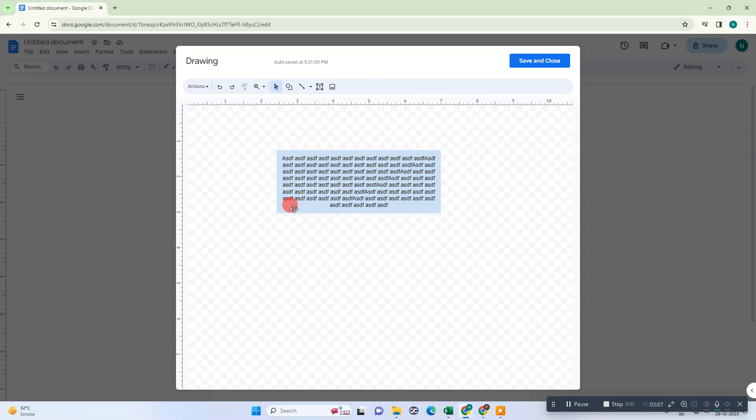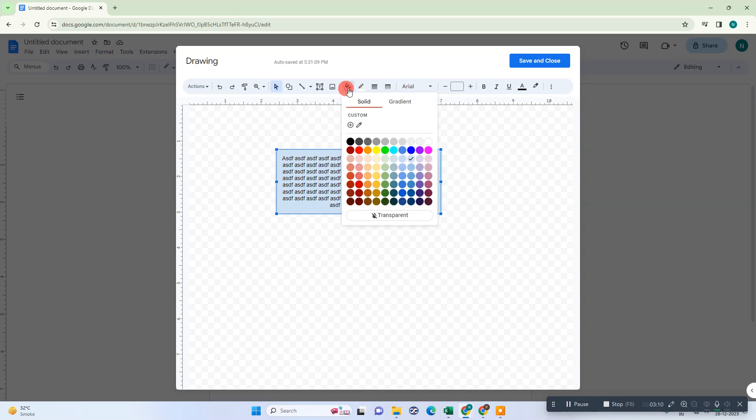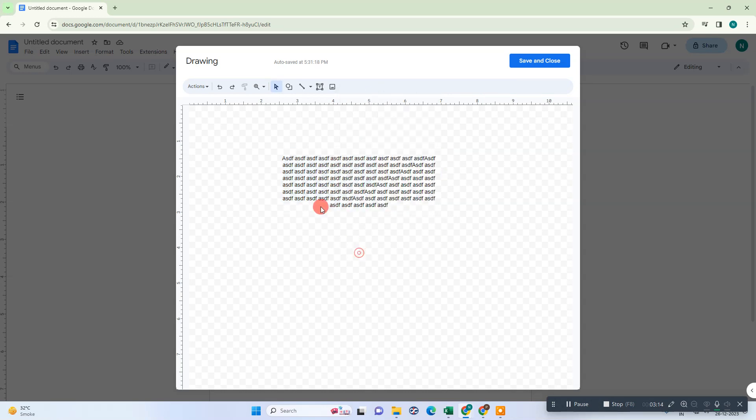Now we need to change this background color and make it transparent. Just save and close.